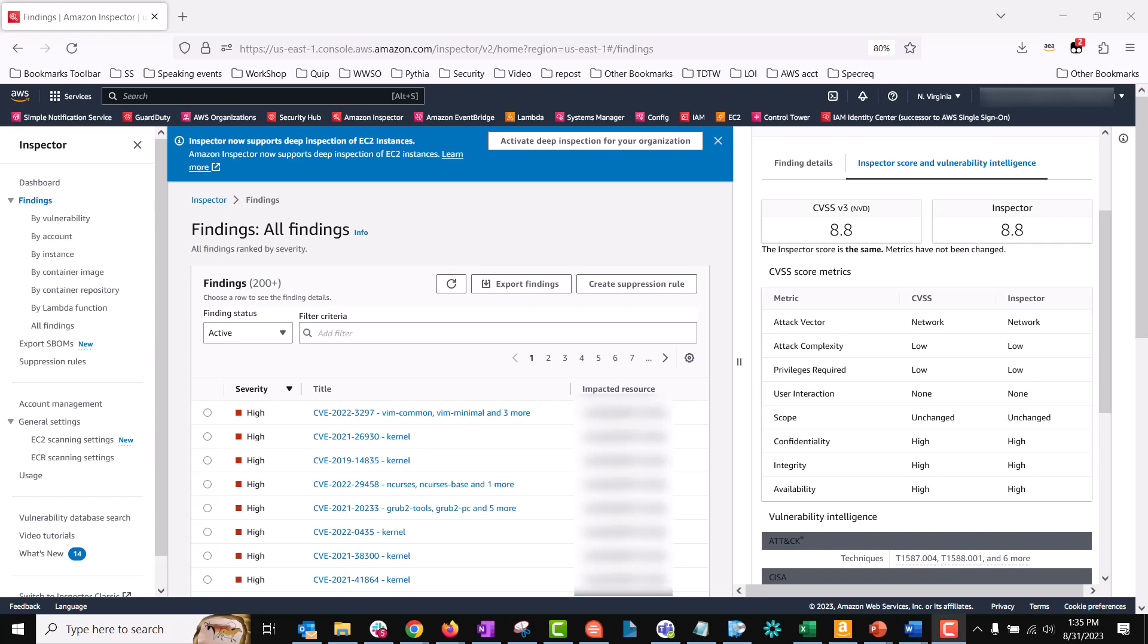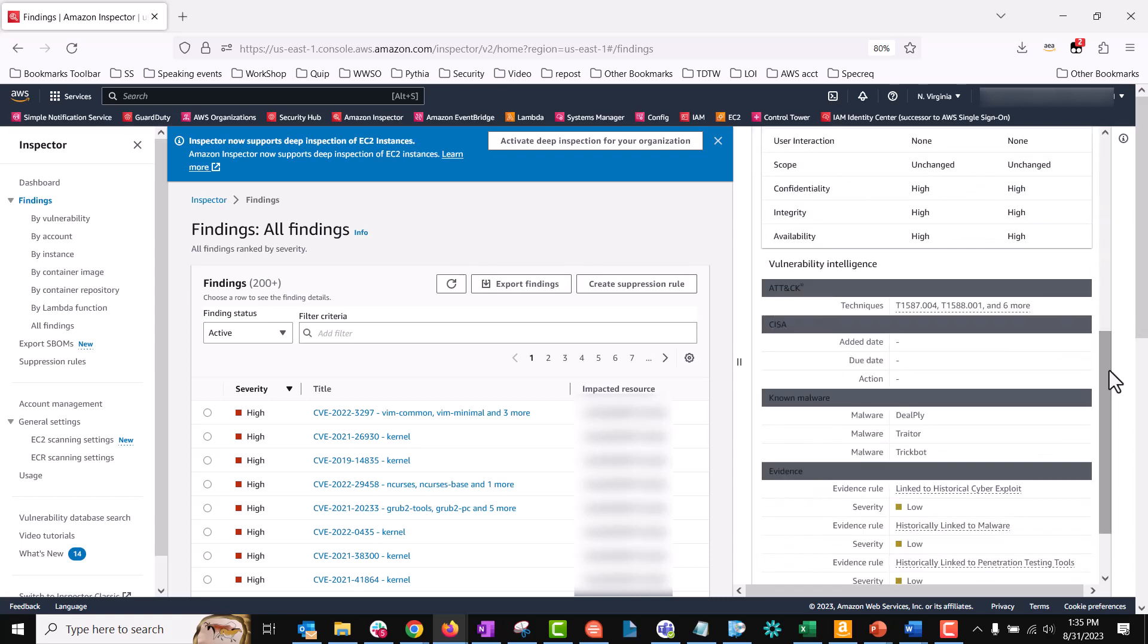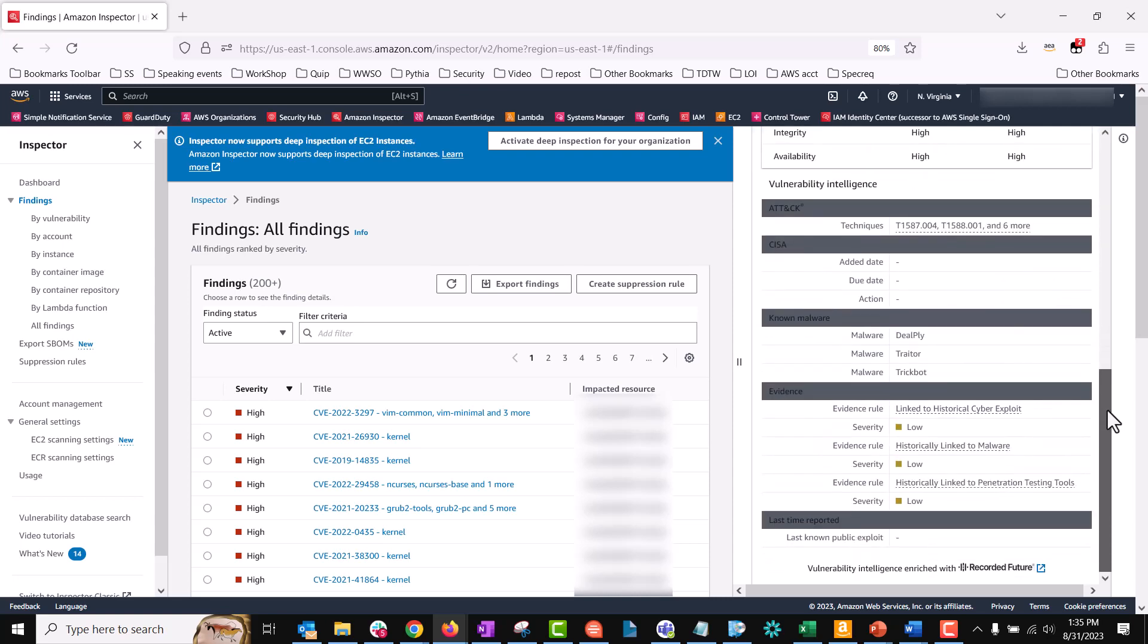The score breakdown section of a finding explains how Amazon Inspector assigned the severity rating based on a combination of the inspector score and the vendor score for the software package. Let's move down to the vulnerability intelligence section. This section summarizes available intelligence about the CVE from Amazon,